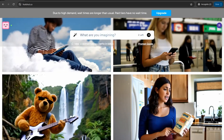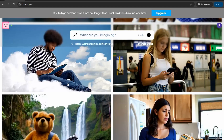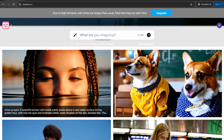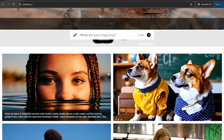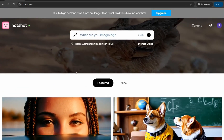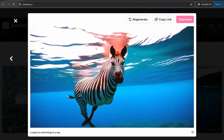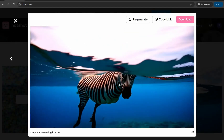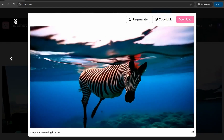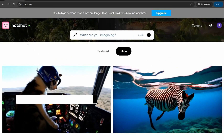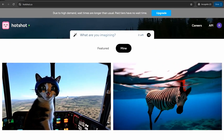On hotshot.co you can generate amazing, high-quality video clips. It offers you three videos per day for free. For example, it generated a zebra swimming in the sea, and here you can also find a cat flying on a helicopter.